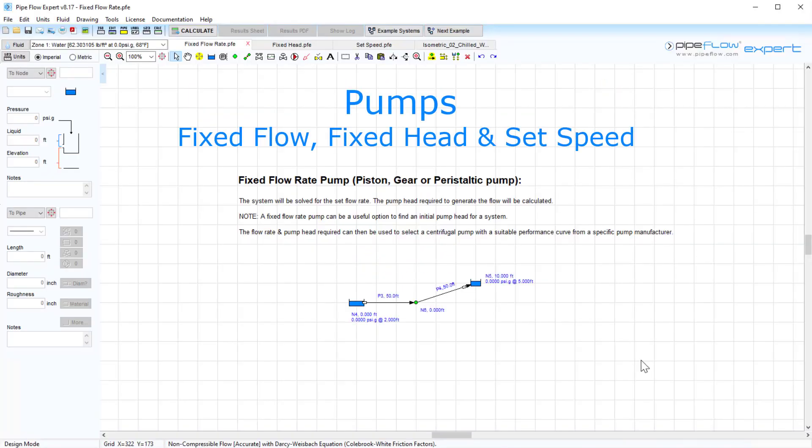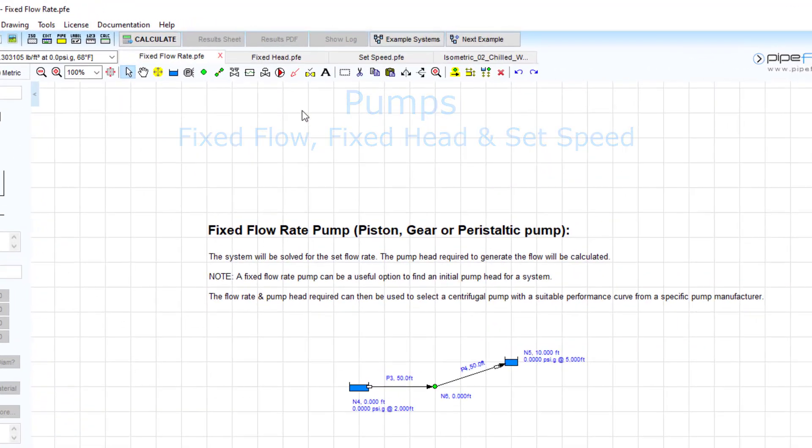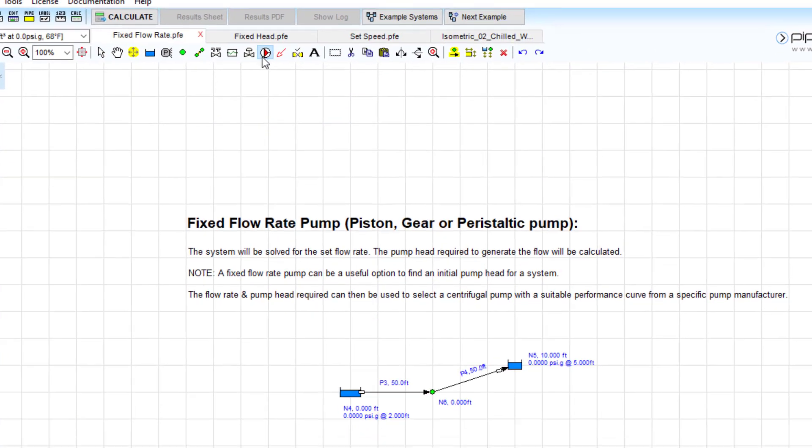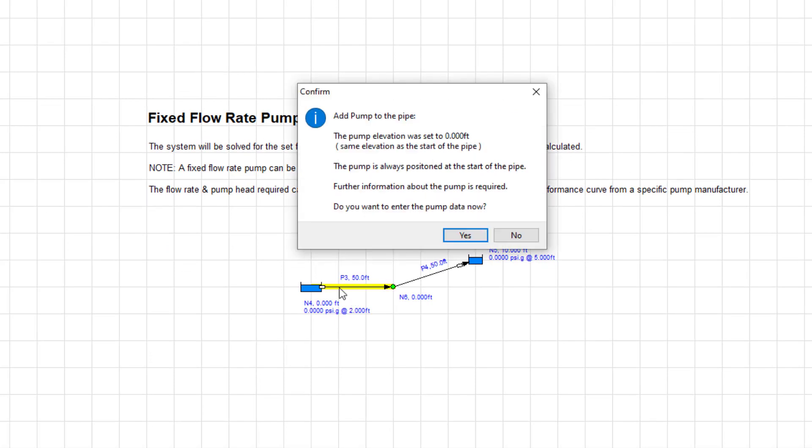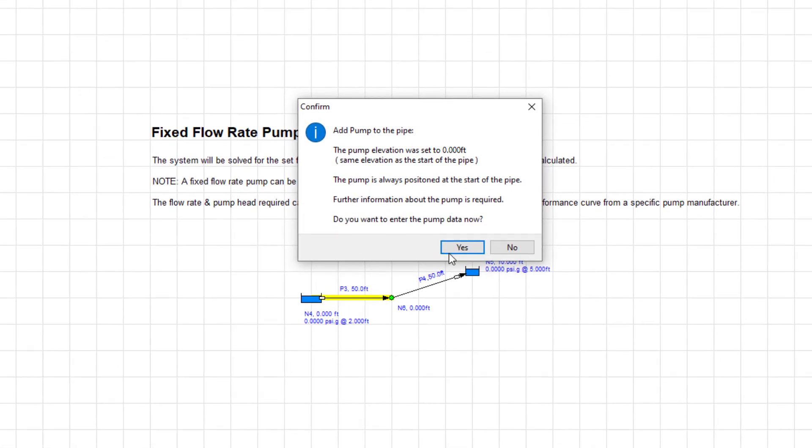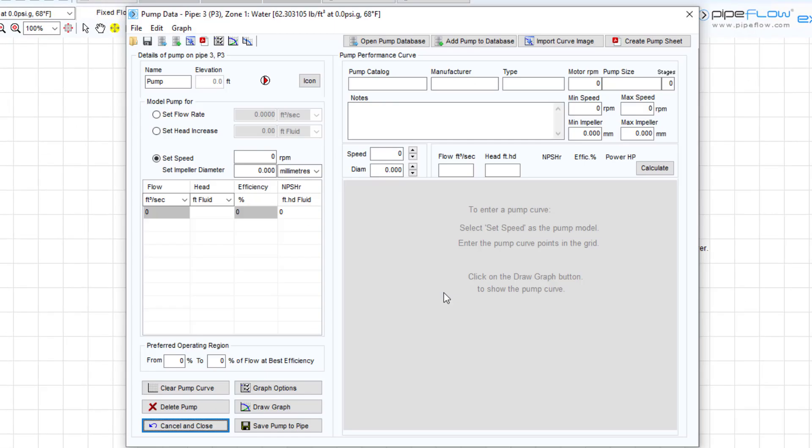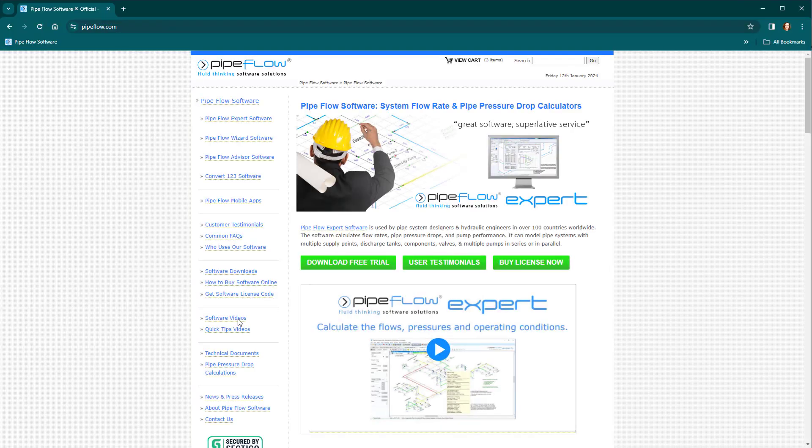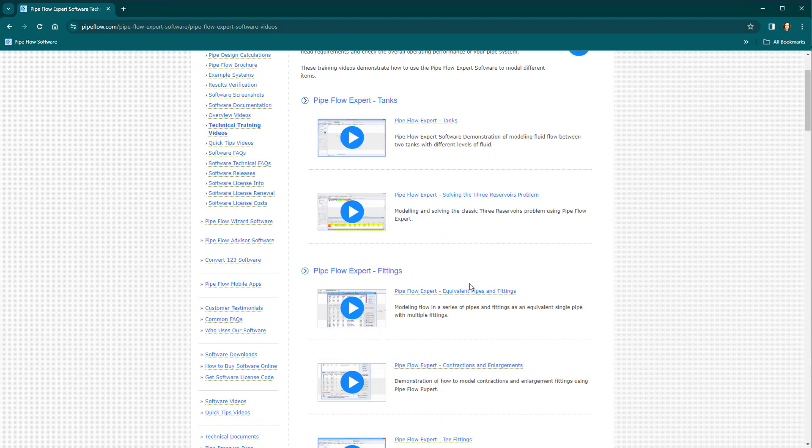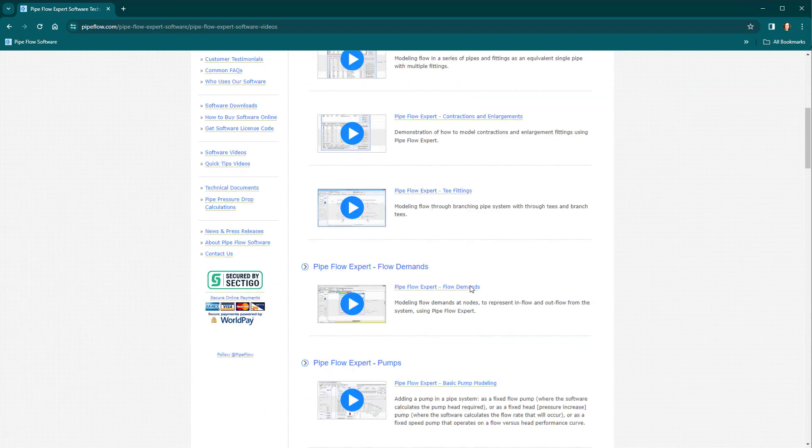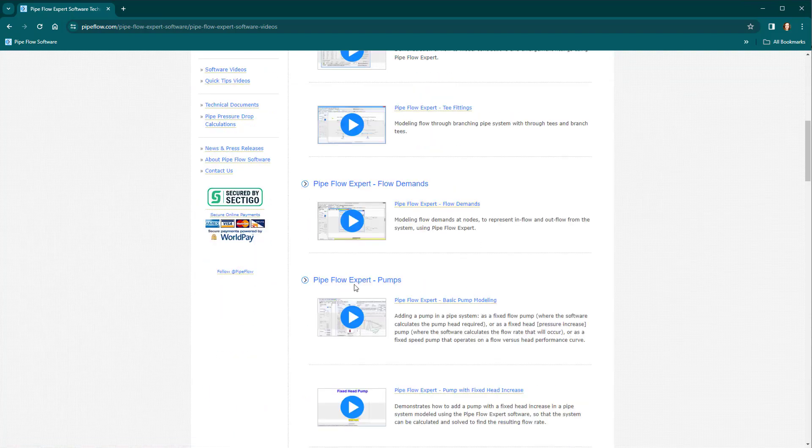A quick start guide to pumps. Today we'll be taking a quick look at modelling pumps in the Pipeflow Expert software. Let's first add a pump to the pipe and open the pump data screen. For a more detailed look at all the pump modelling features the software has to offer, check out our pump modelling series in the software video section on pipeflow.com.